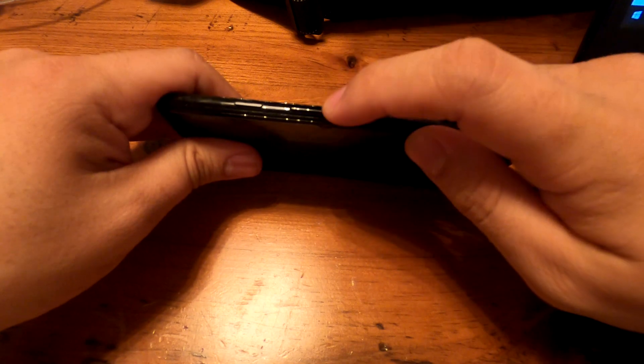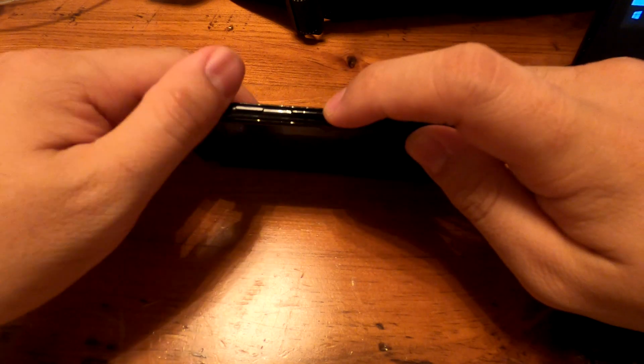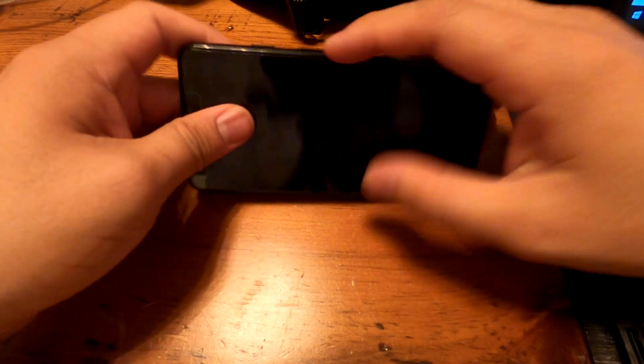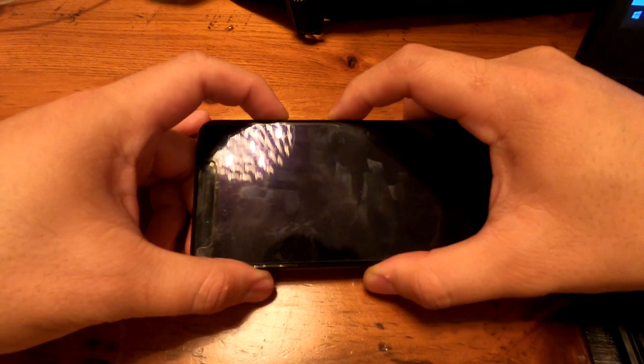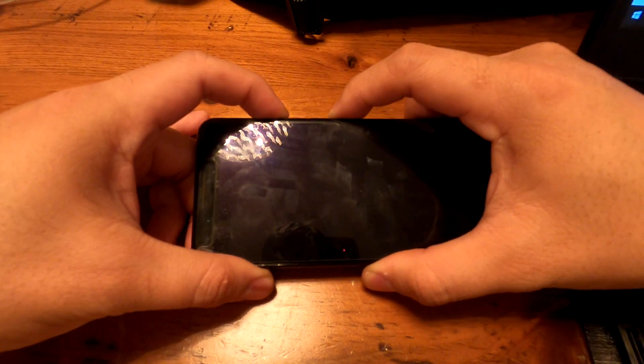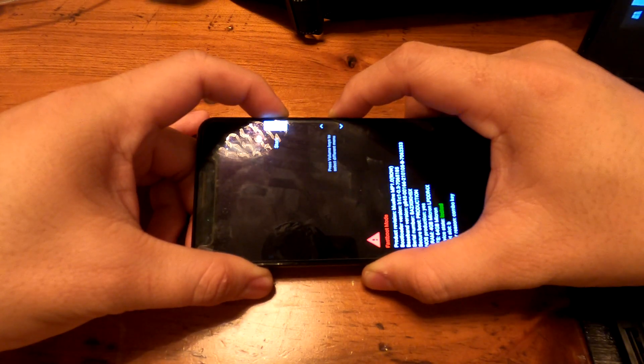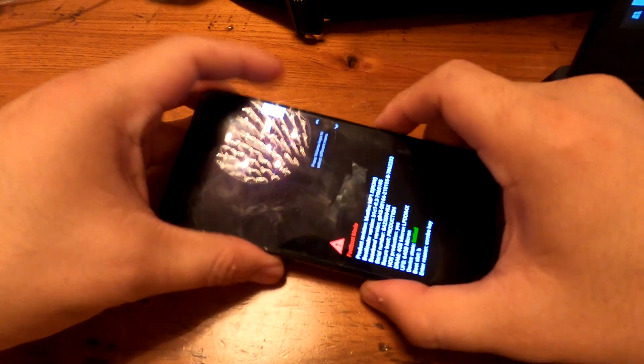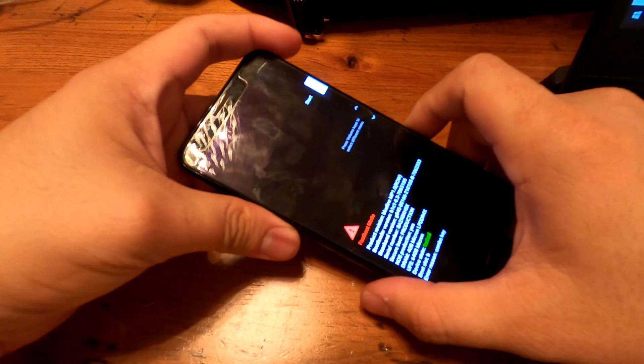The volume down and the power button, you have to press them together at the same time. See, you'll see something like this.